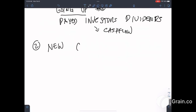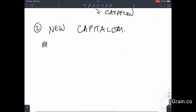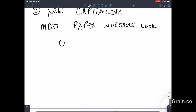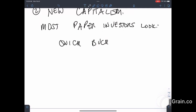Second lesson: the new capitalism. Most paper investors look for a quick buck — to make a killing.